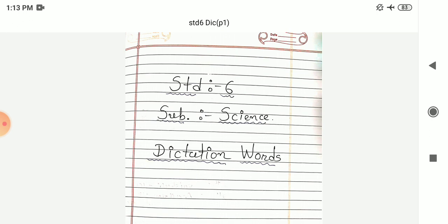Nineteenth number: Proteins. Proteins. Next twentieth number: Roughage. Roughage. Next twenty-one number: Scurvy. Scurvy.